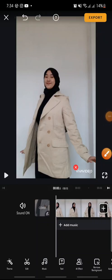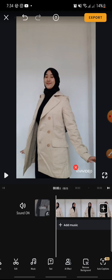Welcome back to this channel. In this video, I'm going to show you how to crop a video on the VivaVideo app. Let's get started. First, after you open your VivaVideo app, just click on the Edit button at the bottom.